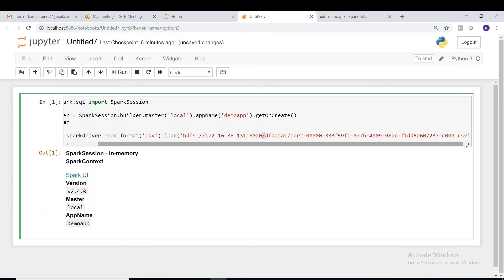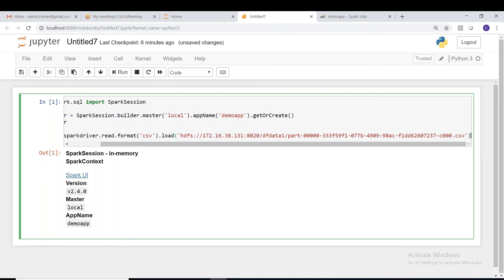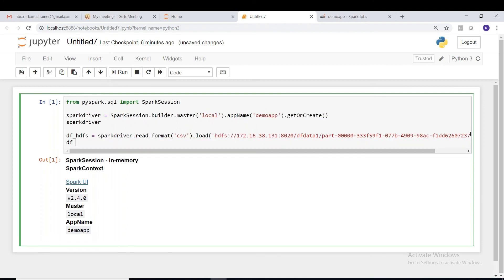See this guys, this is the root directory, entry into the root directory, and there's a df_data_one, and this is the path of the file. Got it? So after this, just let us see whether we are able to read the data or not.